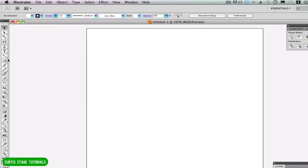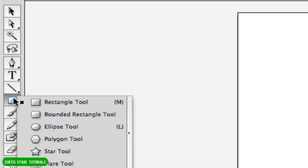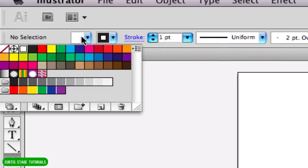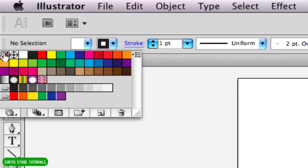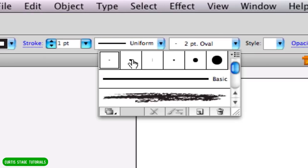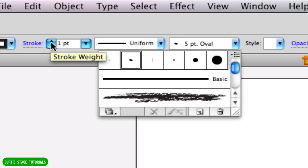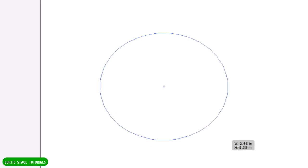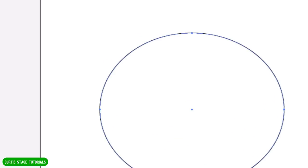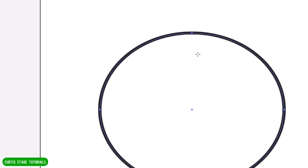The first step is I want to create a circle with my ellipse tool. I'm going to go to my tools, grab the ellipse, and I'm going to have no fill on this — just a stroke. I want a five-point oval stroke so it's kind of an uneven line, and I'll have the stroke at one point. I'm going to draw a circle on my artboard — maybe I'll have the stroke a little bit wider for now. We can always change that later.